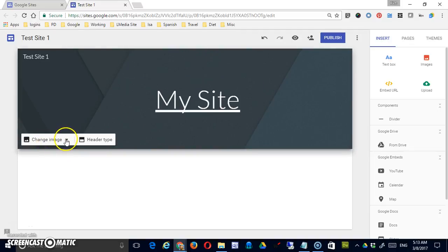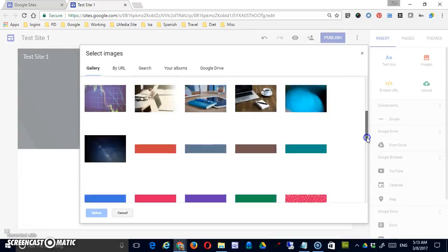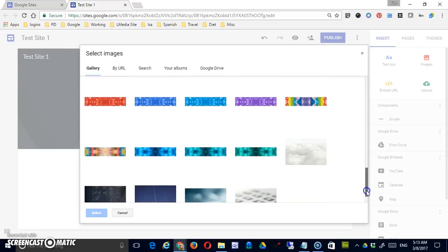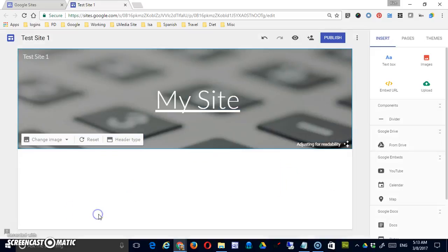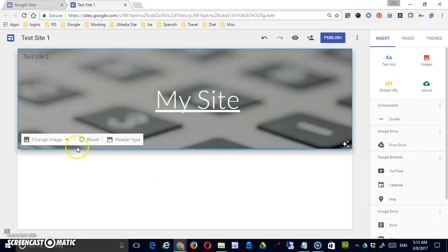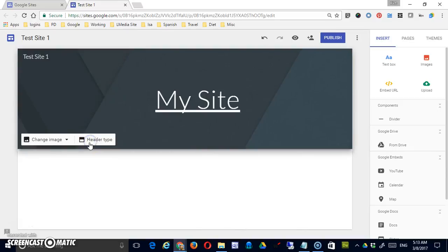The other thing that you can do is you can change the image. And you can do that in two ways. You can select an image. Google gives you some basic images in the gallery. And if you don't like it, you can click reset here to set it back the way that it was.